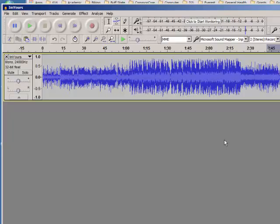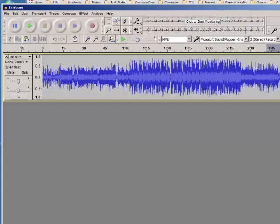For a free program, it's amazingly powerful. And if a person can master this, it's almost like a recording studio in a free program. So good luck with it, and let me know if I can help. Thank you.